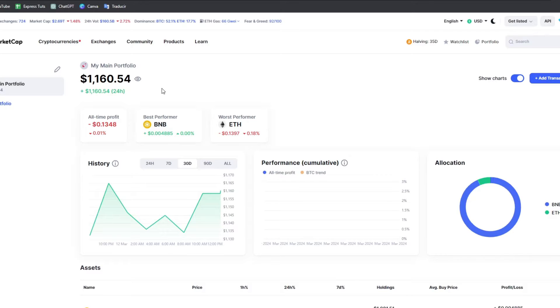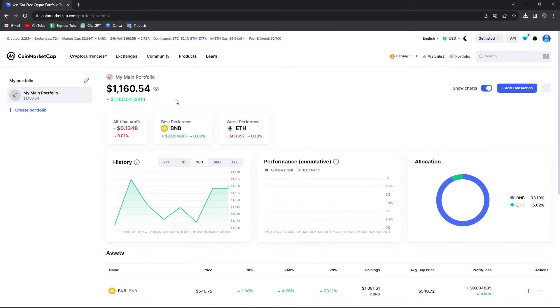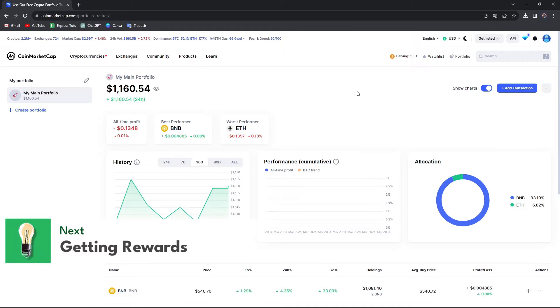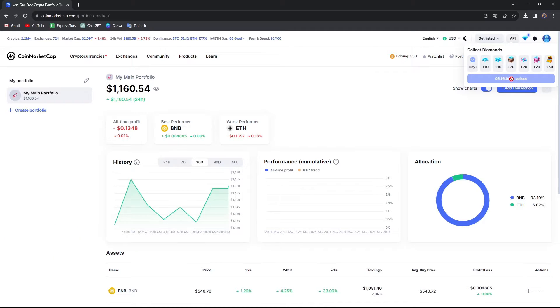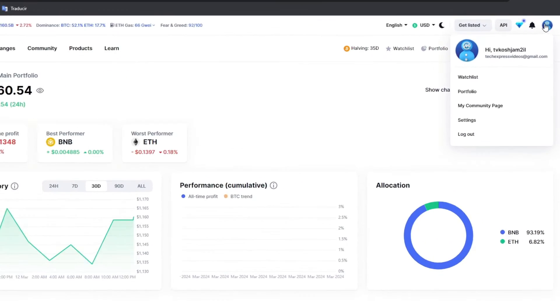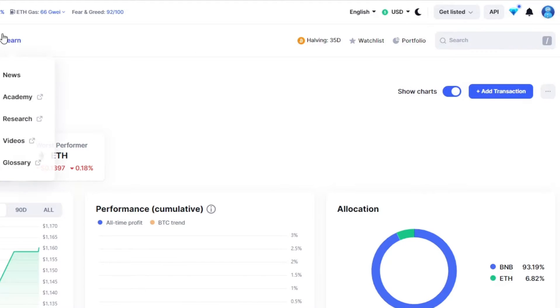Now, the next thing to keep in mind is that you can actually receive rewards by having an account here in CoinMarketCap. If you go to the upper side, you can see that we have collected diamonds. You can collect diamonds daily and diamonds will be giving you much more stuff.